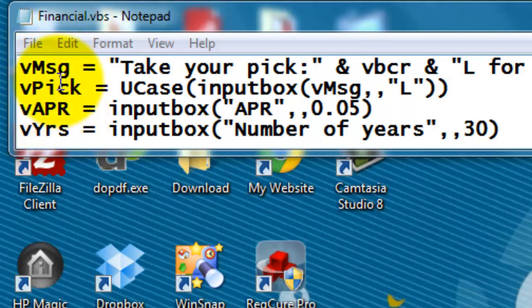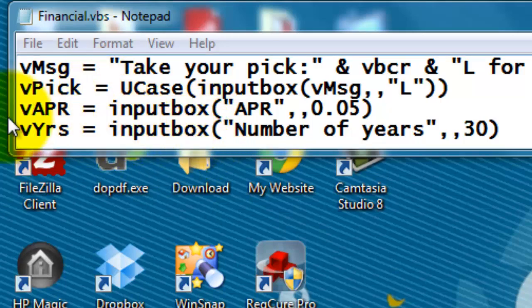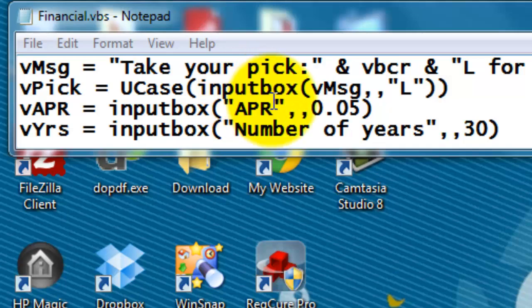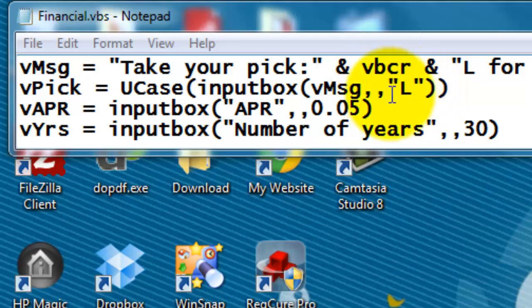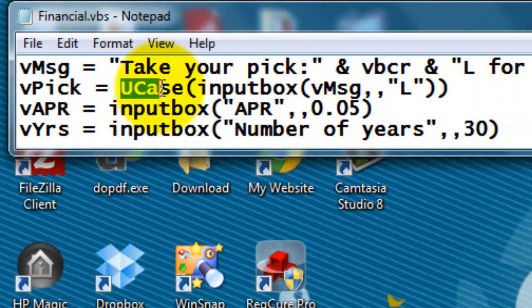So vMessage is take your pick, do you want L for loan, D, etc. Then vPick is an input box and use that vMessage. By default I used L for loan. And in case the user types a lower case, I make sure that it's UCase, uppercase.